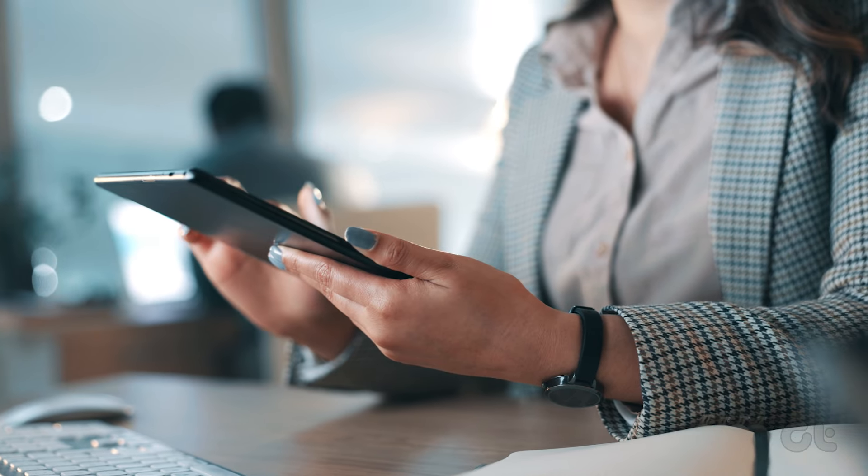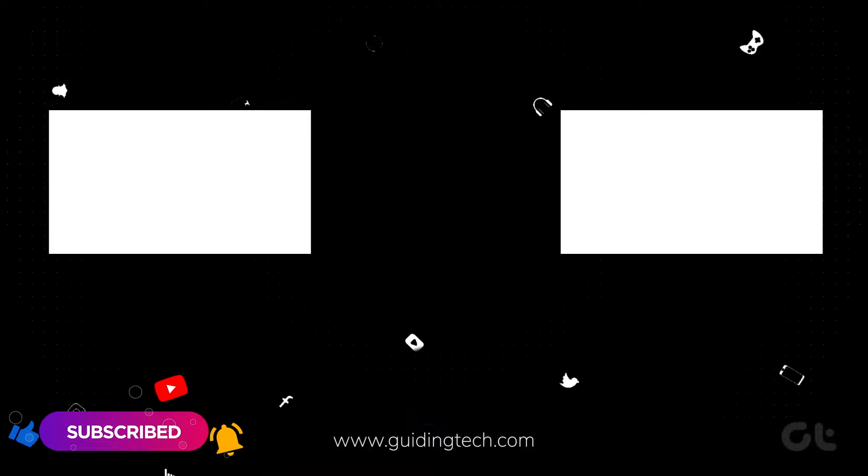Now that you've mastered the art of spotting whether an iPad is fresh out of the box or refurbished, subscribe to Guiding Tech for more tech wisdom. Don't forget to dive into one of these handpicked videos, crafted just for you.